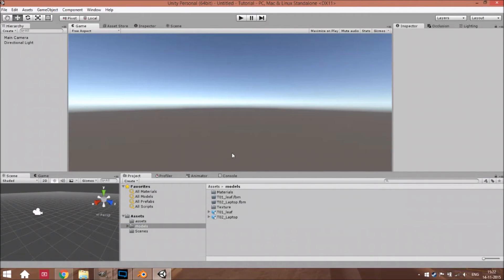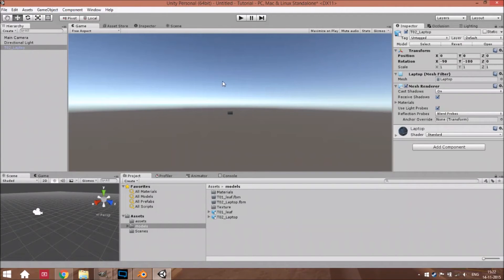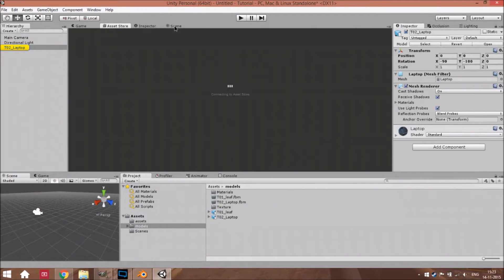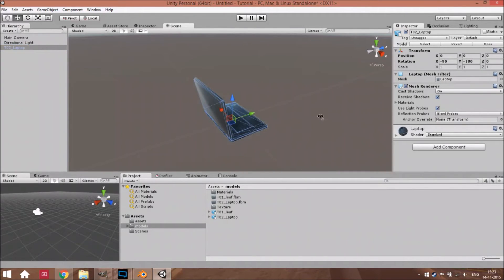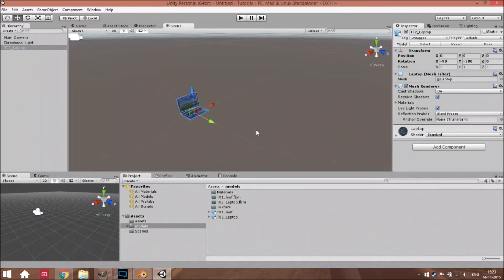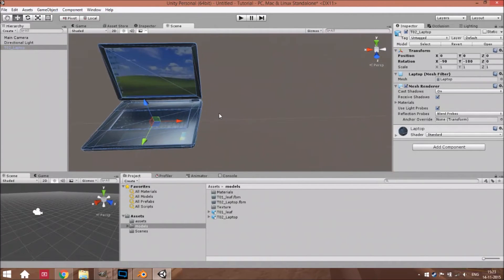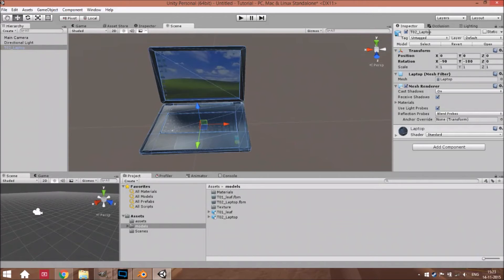Now we're going to add that model in our scene. First just call this 'laptop' and change it to static, then add it to your assets folder.